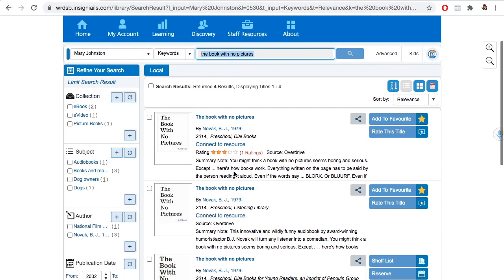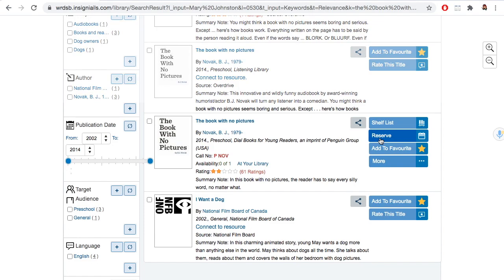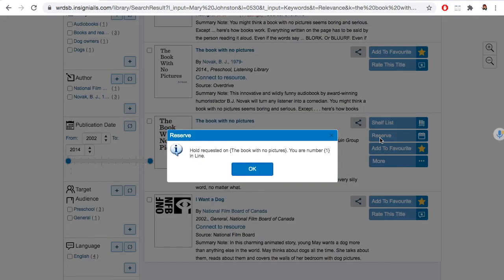There's an online version and a hard copy version. I'd like the hard copy, but it says not available. That means I need to reserve it so that when it is available, it will be my turn. Find the reserve button over to the right, click reserve, and voilà — it's reserved for you.